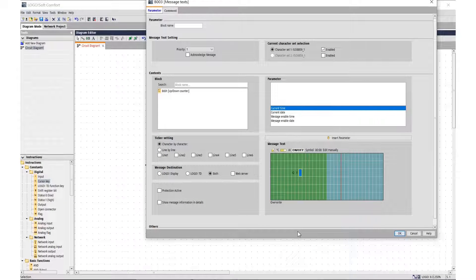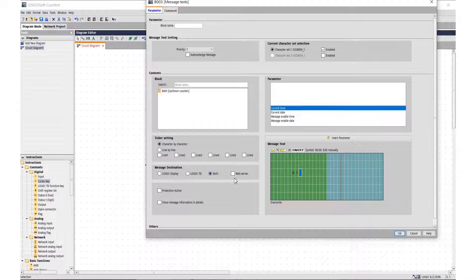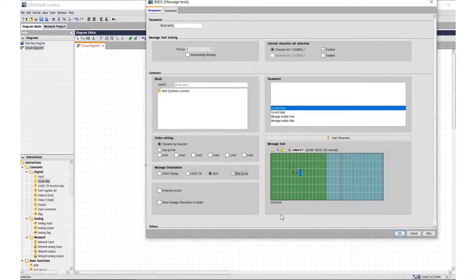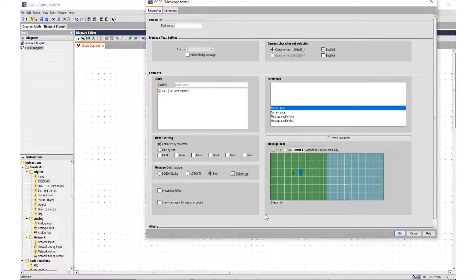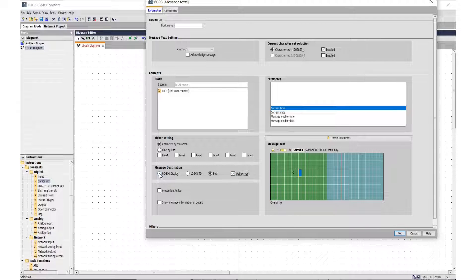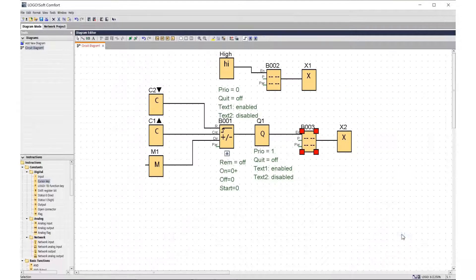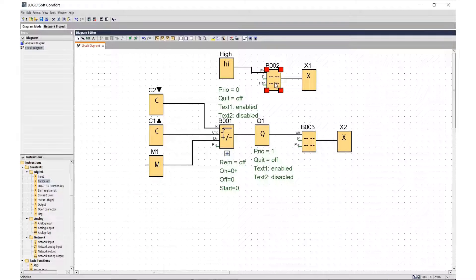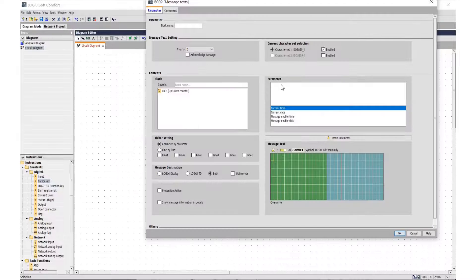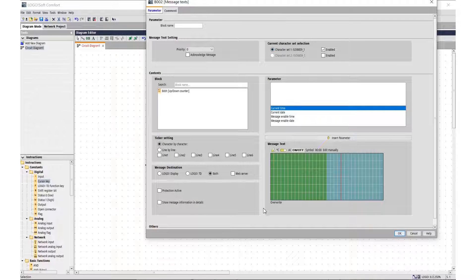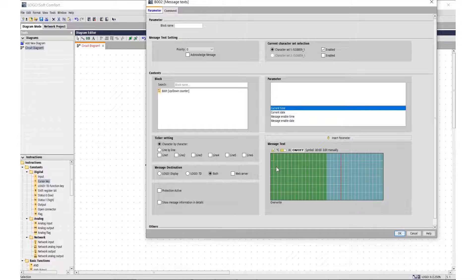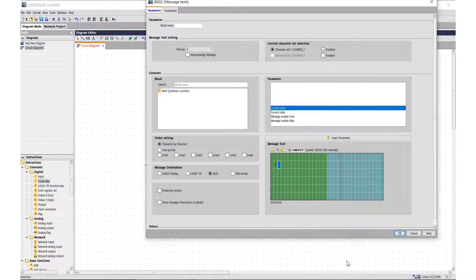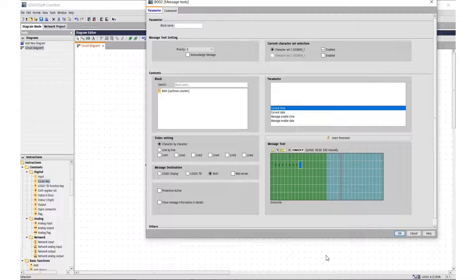To make the text message available in the web server environment, check the Web Server box in the text message. For light bulb Q1 it is necessary to indicate that we will use text messages in the web server environment.